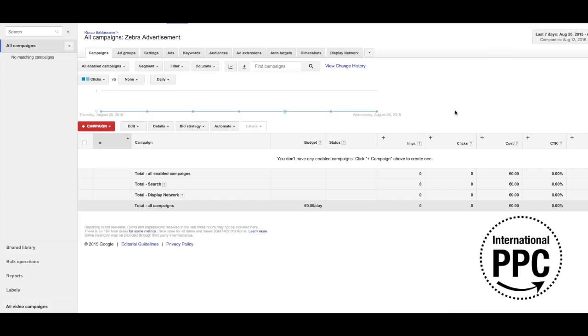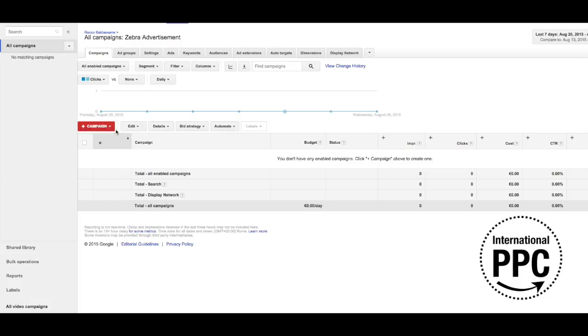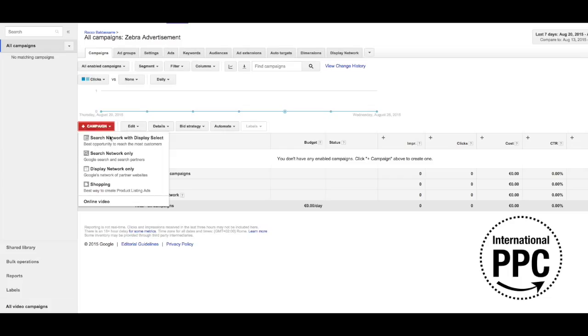Dynamic Search Ads are automated campaigns that run on the Google search network. They are extremely useful when dealing with businesses offering a lot of products or services, but they can be quite useful also if you are advertising a small business thanks to their ability to find new keywords for the accounts. Getting started is easy.